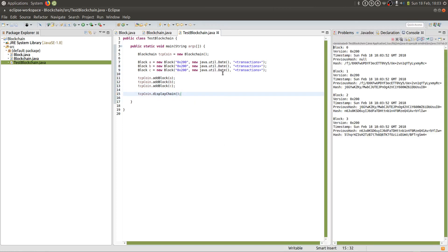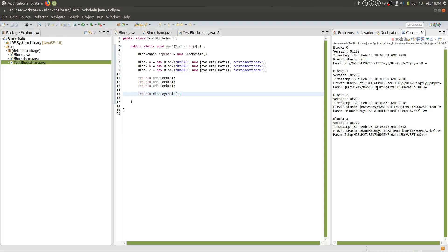We're then going to display the chain. And as you can see, the chain successfully prints out and it's linked successfully. If we take a look at the previous hash of block three and the hash of block two, we can see that they are identical. This tells us that the blockchain is working successfully.